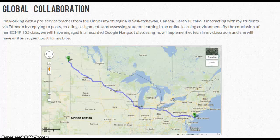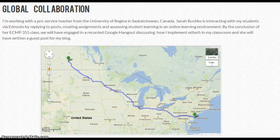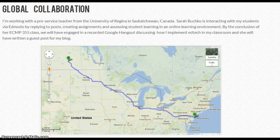Greetings everyone, this is Kate Baker and I just want to share with you my global collaboration project. I worked with a student teacher from Saskatchewan, Canada. Sarah Buchko attends the University of Regina, participating in Dean Shersky's class, and she interacted with my students on Edmodo. I'm going to give you a quick behind-the-scenes tour of our work together.